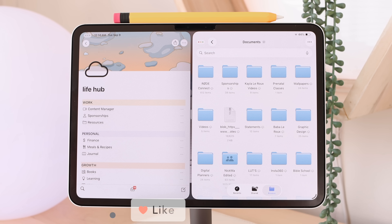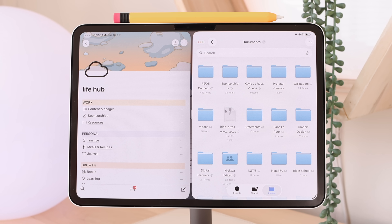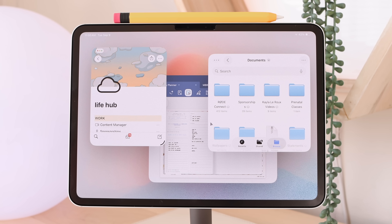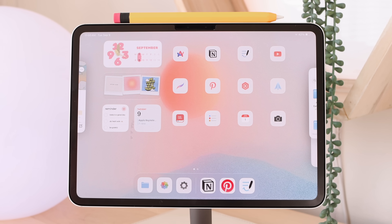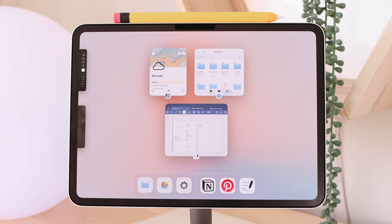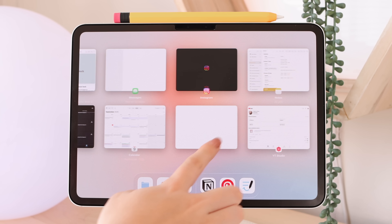With a group of apps open, you can swipe up once to access your home screen and add more apps to the group. To see all apps open in the background, open Exposé — it shows your current group of apps together, plus all other individual apps open on your iPad, so you can easily view and switch between everything.